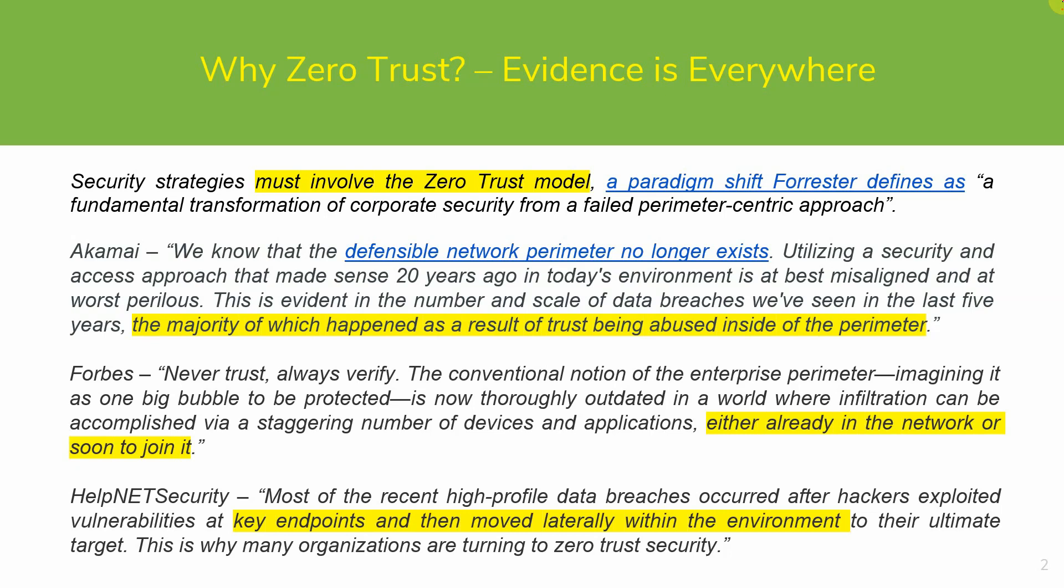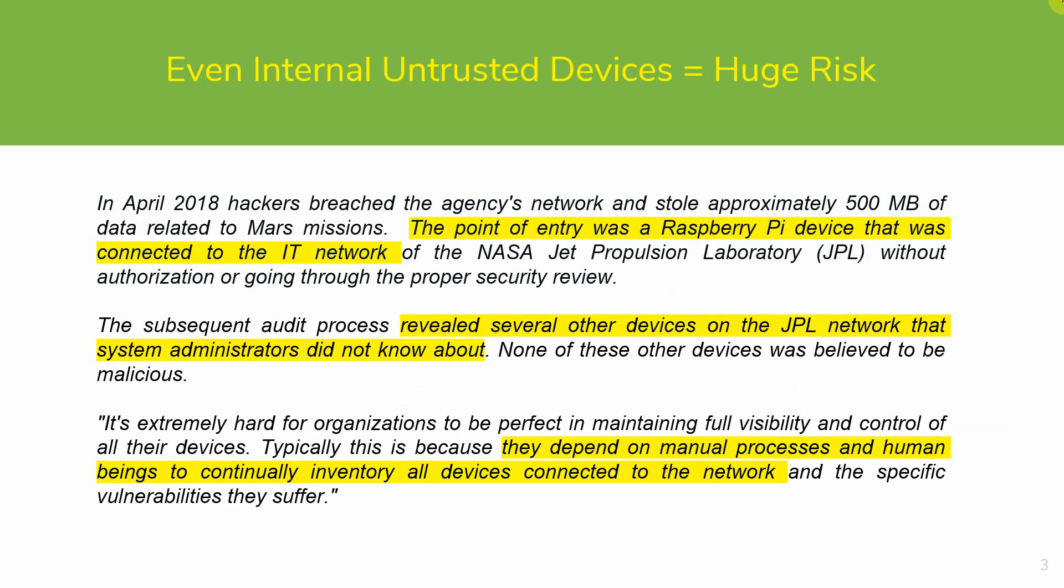No device should be trusted, including internal devices. Allowing internal devices to connect to the network without explicit permission can result in data breaches. One example of this is the recent high-level data breach at NASA with a Raspberry Pi device connected by an employee. A vulnerability on the device was exploited and a data breach occurred while the device was connected to the network. A subsequent audit revealed that several other devices were connected to the network that system administrators were not aware of. This boils down to a lack of visibility on the network and proper controls, including a Zero Trust model.